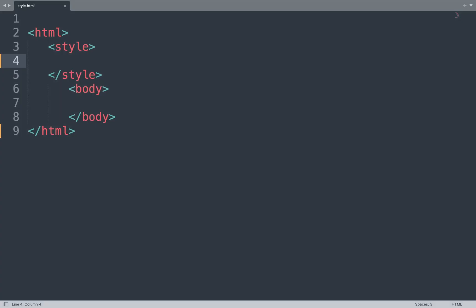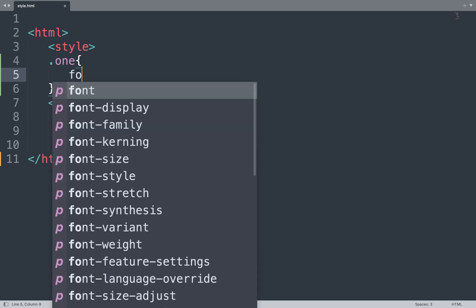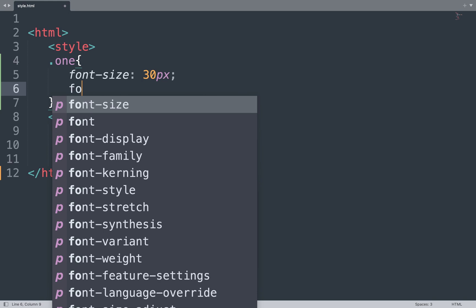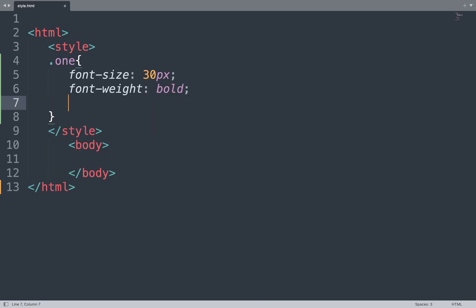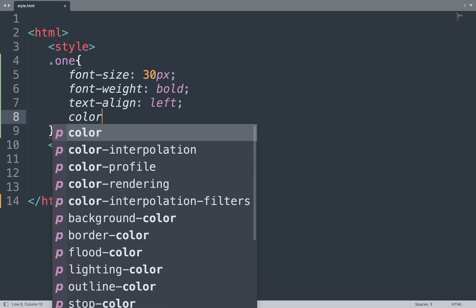Let's take an example. Open the Sublime Text editor and start coding. We can add multiple selectors in the style tag. First we create a class selector and add some formatting properties for the content, like font-size of 30px, font-weight bold, text-align center, and color red.